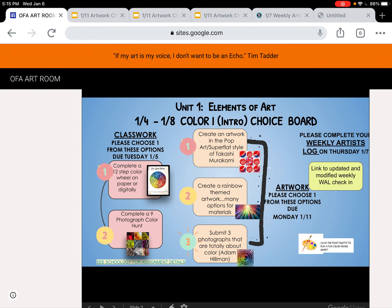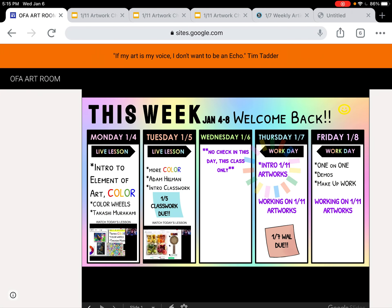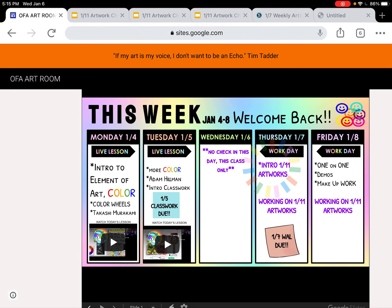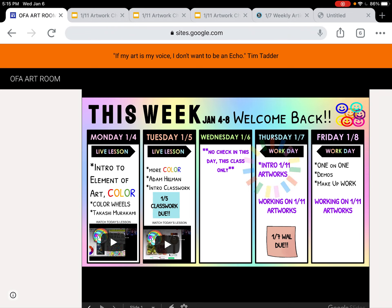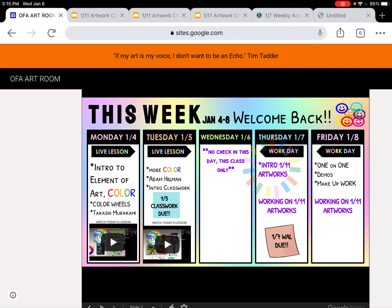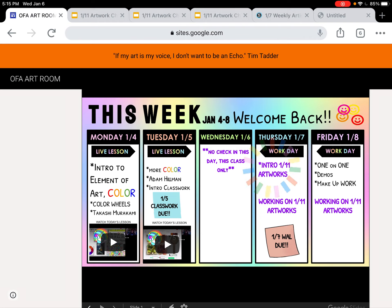So that is the lesson instructions for today, which is Thursday. Go back a couple of slides — intro to the three artwork options. Now it's a work day and your weekly artist log is due today. If you are working on your artwork and staying on track, that's what should happen. Remember that you had classwork due on January 5th, which was Tuesday. So if you haven't gotten that turned in yet, you sure better be on it. Email me any questions you have.